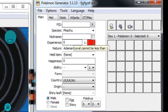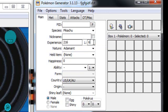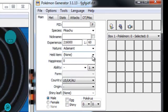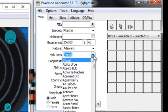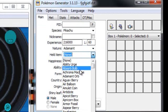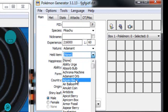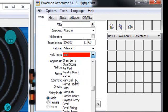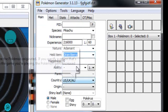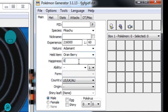It doesn't matter what level, I'll just say level 50. Adamant nature, let's say it has an Oran Berry. Happiness, that can be whatever, I'll just go max.